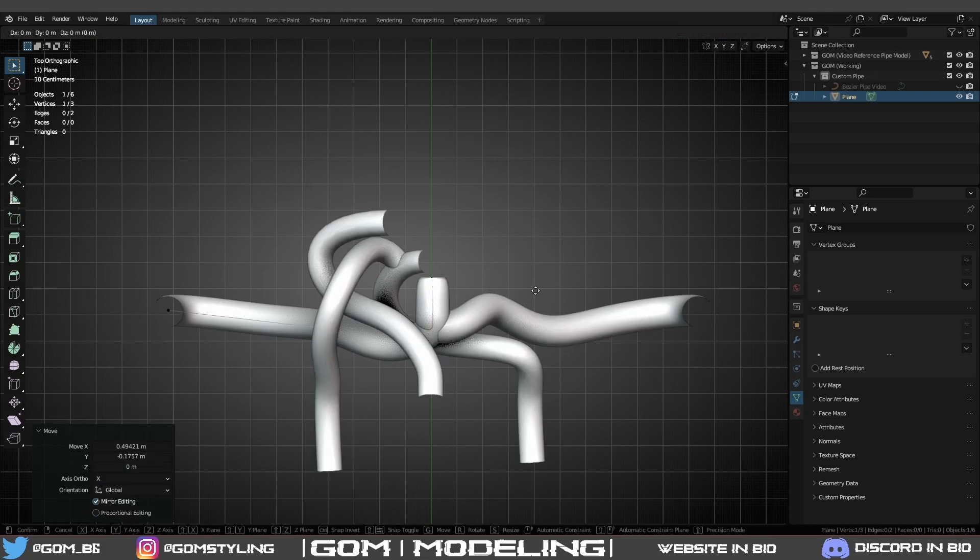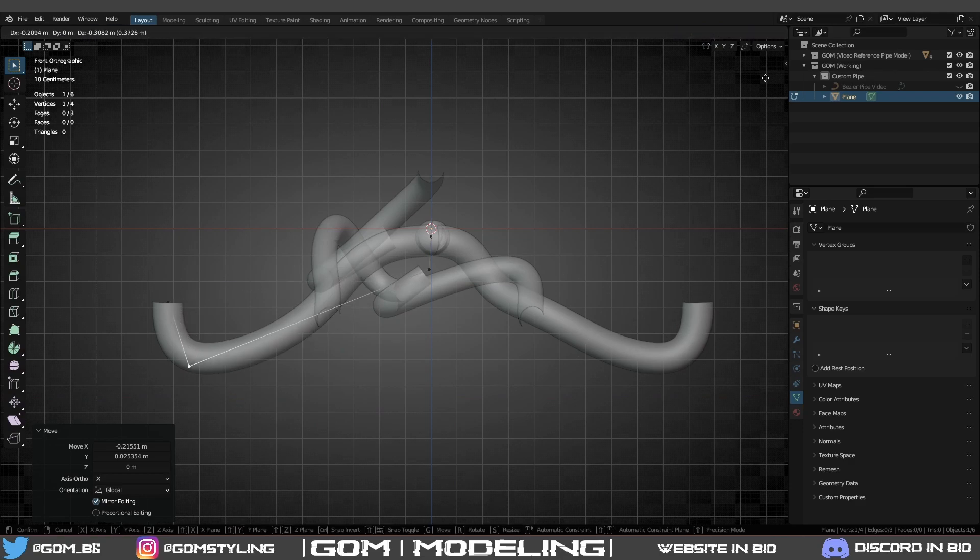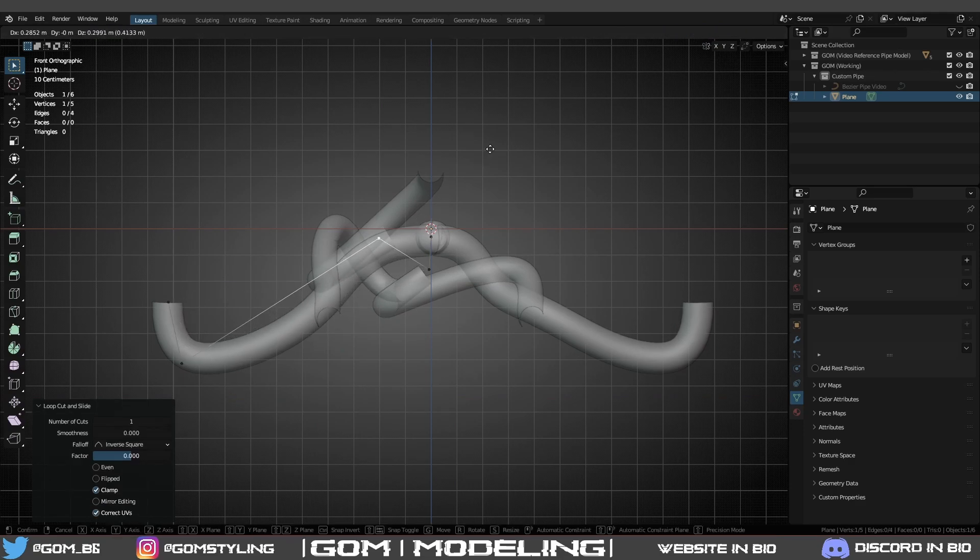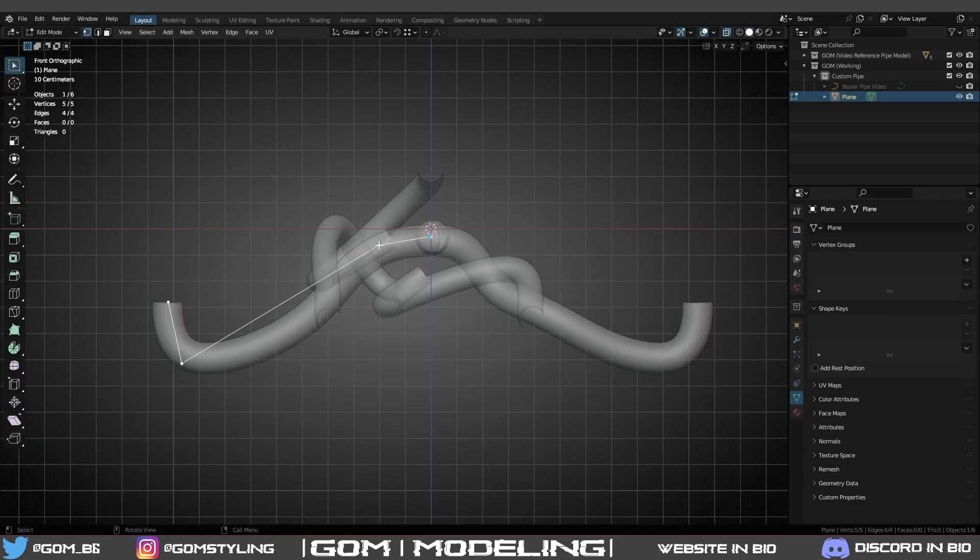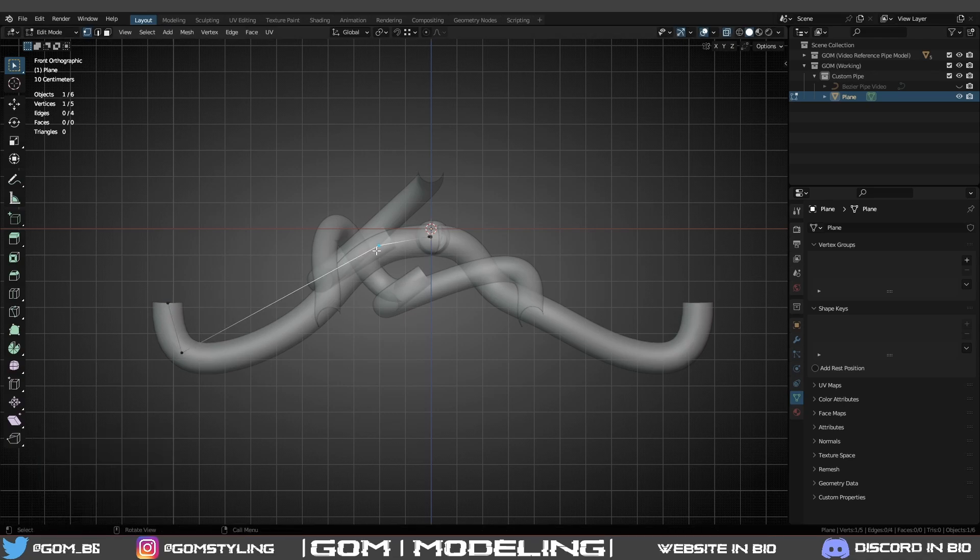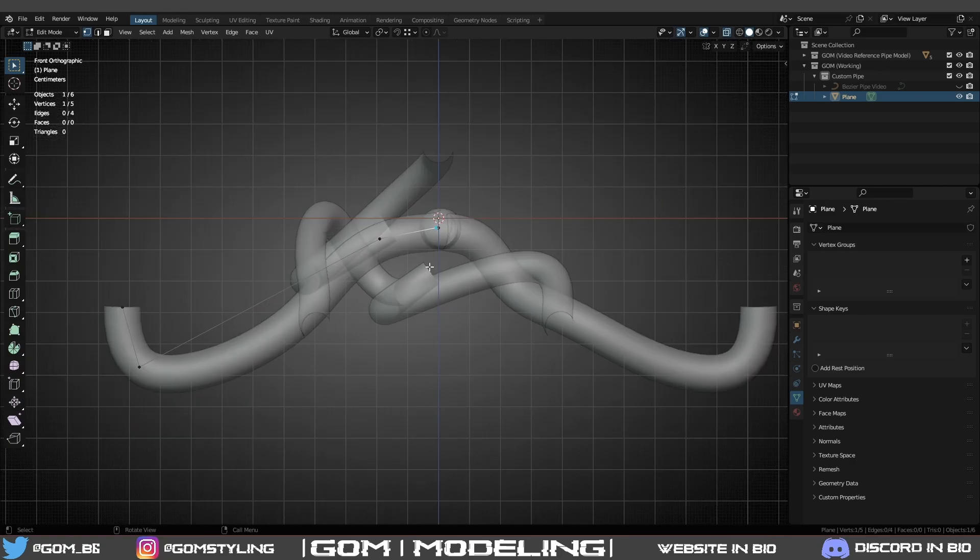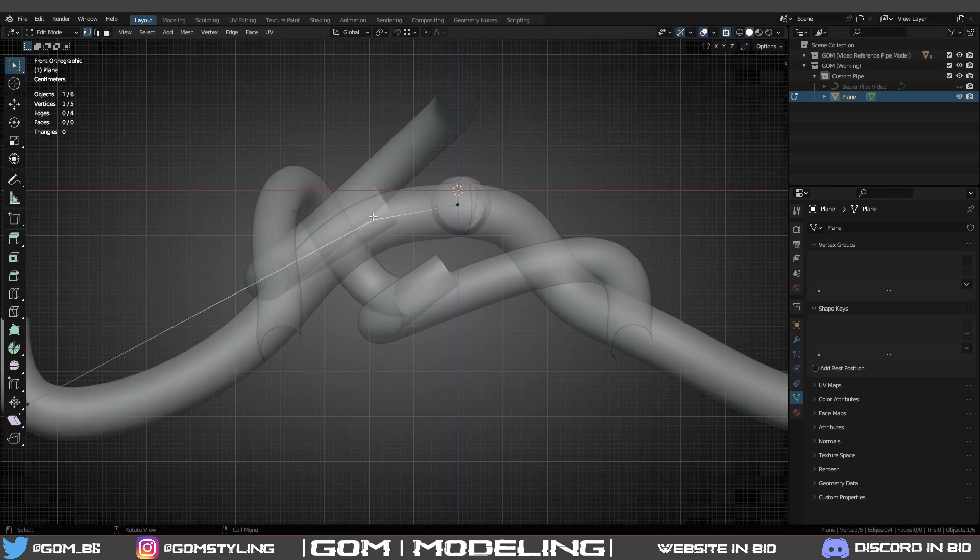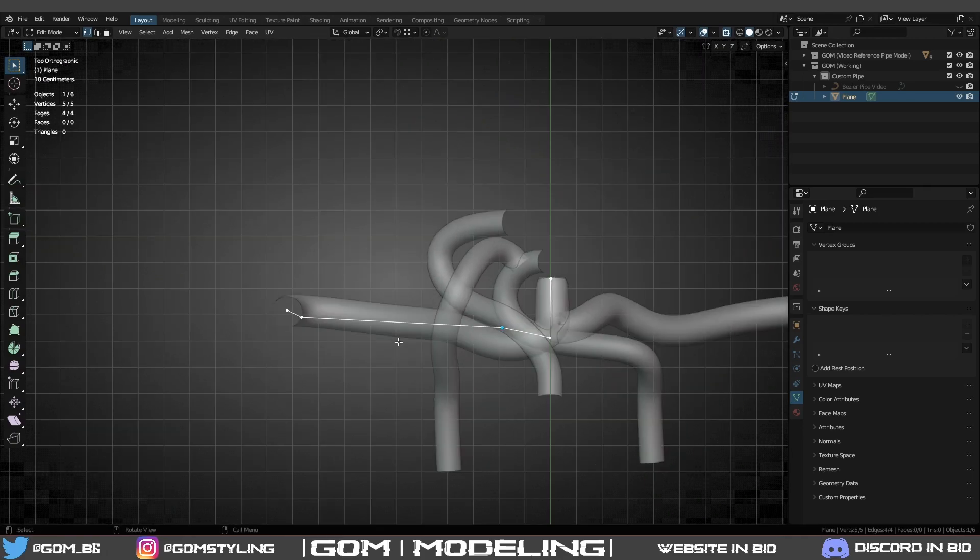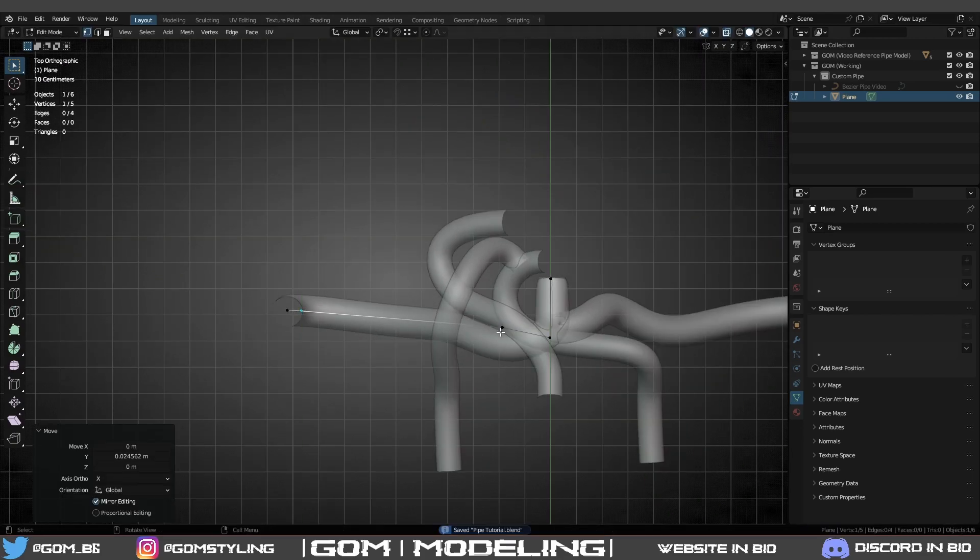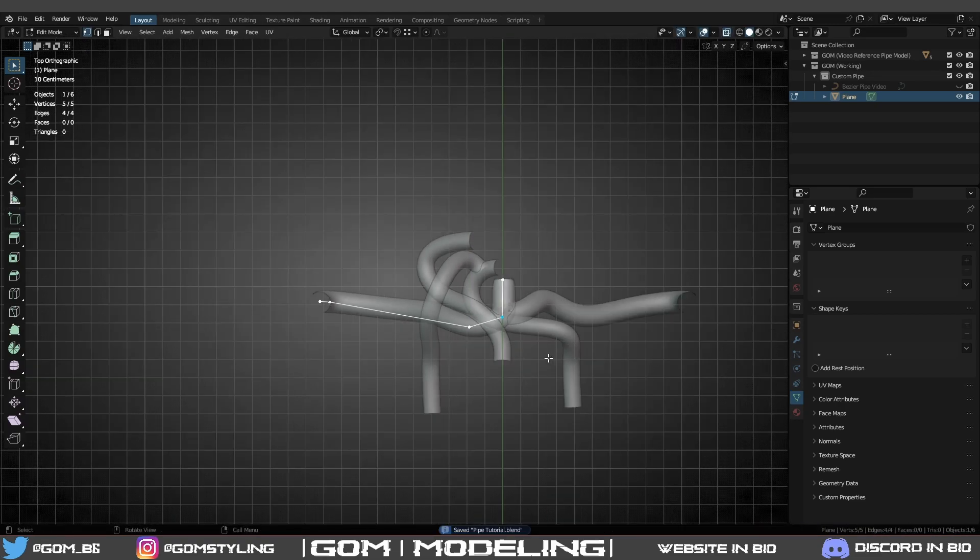I'm just going to place this about center, then move it forward. We're just going to get the main points. So there's a curve here, it bends down here, bends back up here - just the general shape. If you've got a pipe reference you're remaking, you'd place it about center with your setup.